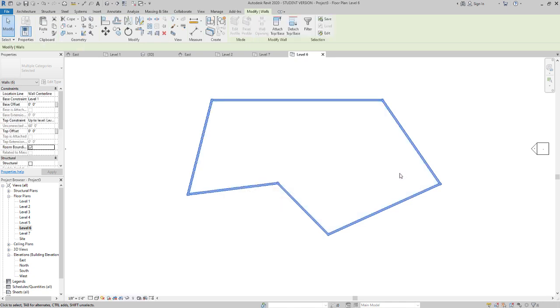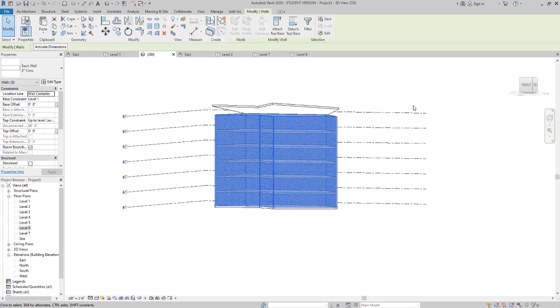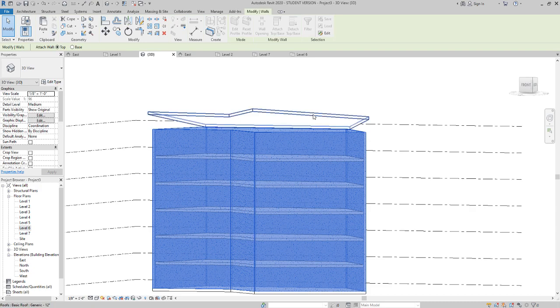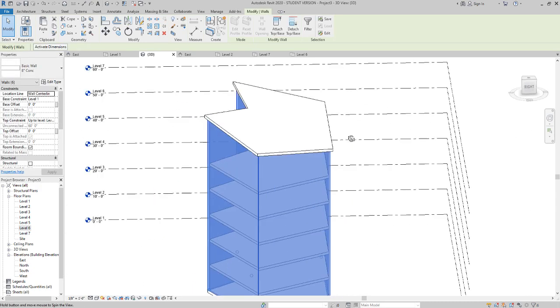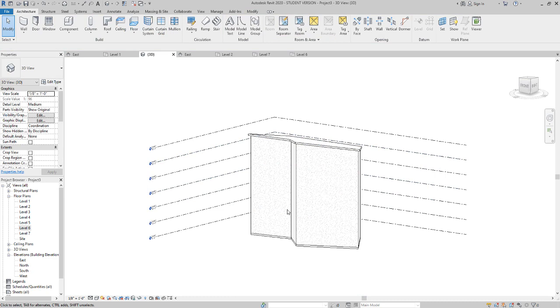Then I say okay. So now my walls are selected. Go to 3D by control and the left arrow. I can select my previous selection from my previous view, and then I can say attach top base and click on the roof. Now I have that all connected to my roof. Now we need to throw in the curtain walls.